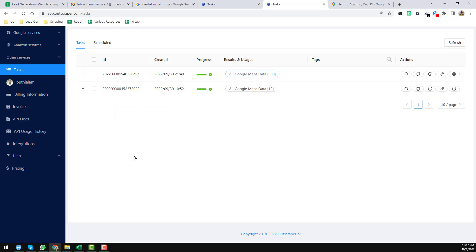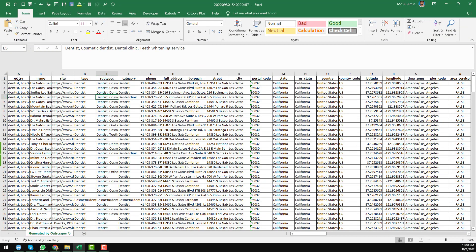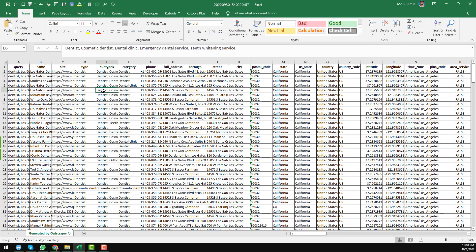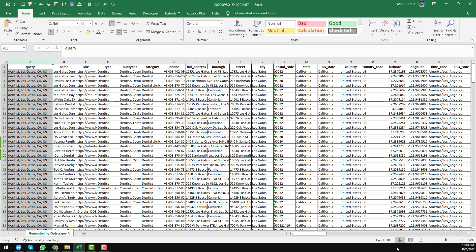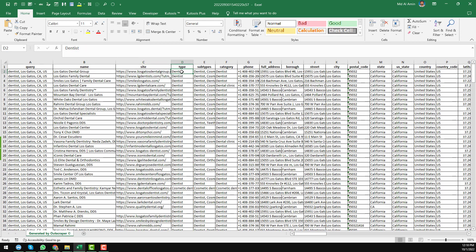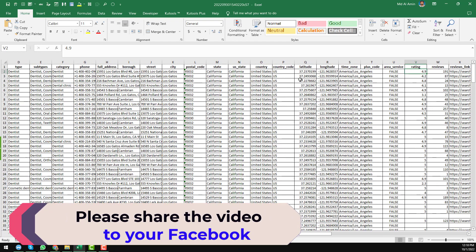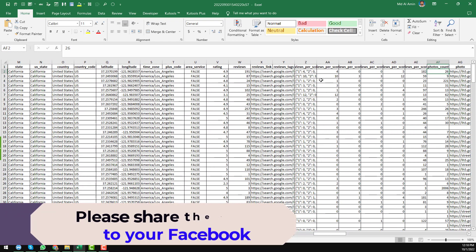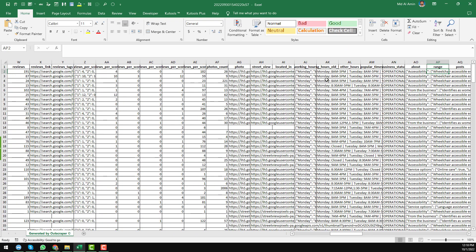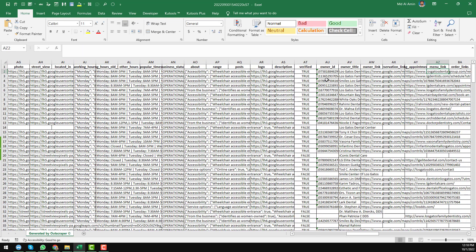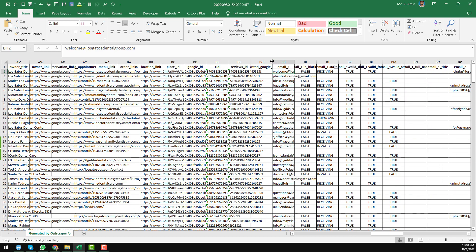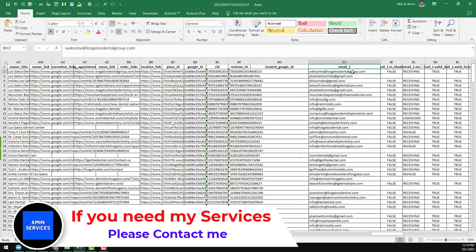Click Open to open the downloaded file. You can see the total amount of data we found. We have found 300 results in total. The columns include: business name, website, type, subtype/category, phone number, full address, borough, state, city, and more information. We also found review scores and review counts.